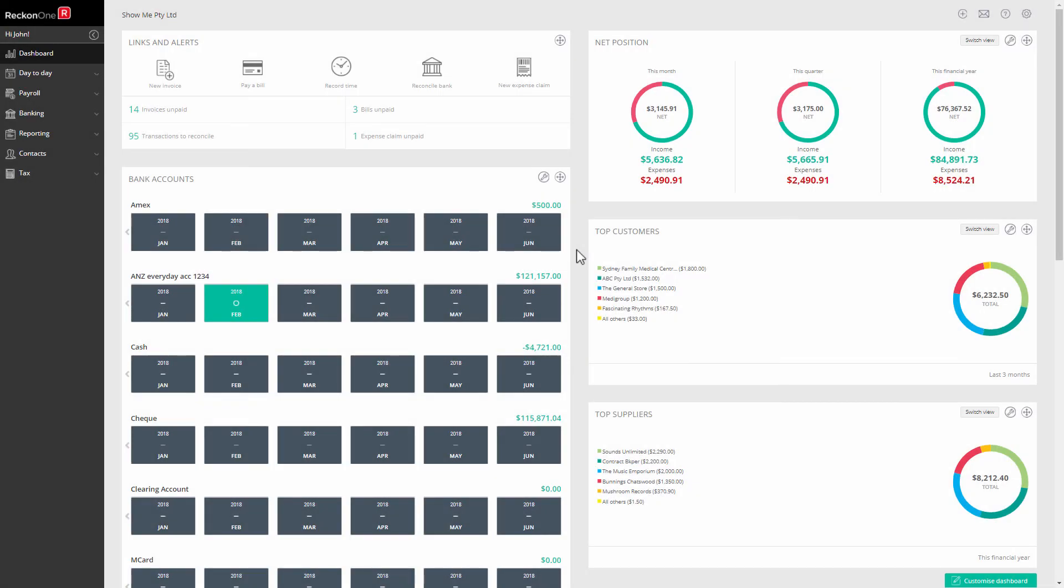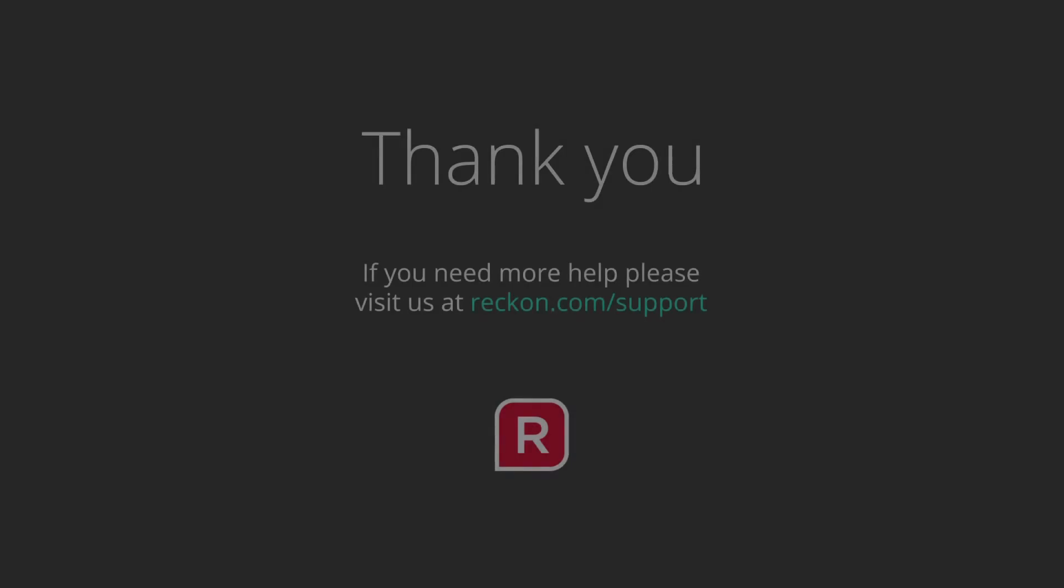Thanks for watching this video. If you have any questions, please go to reckon.com/support.